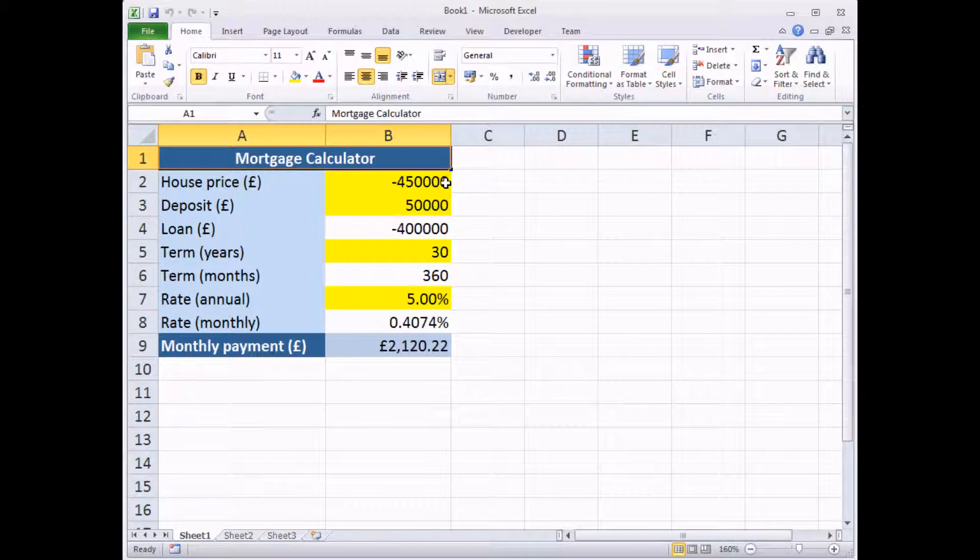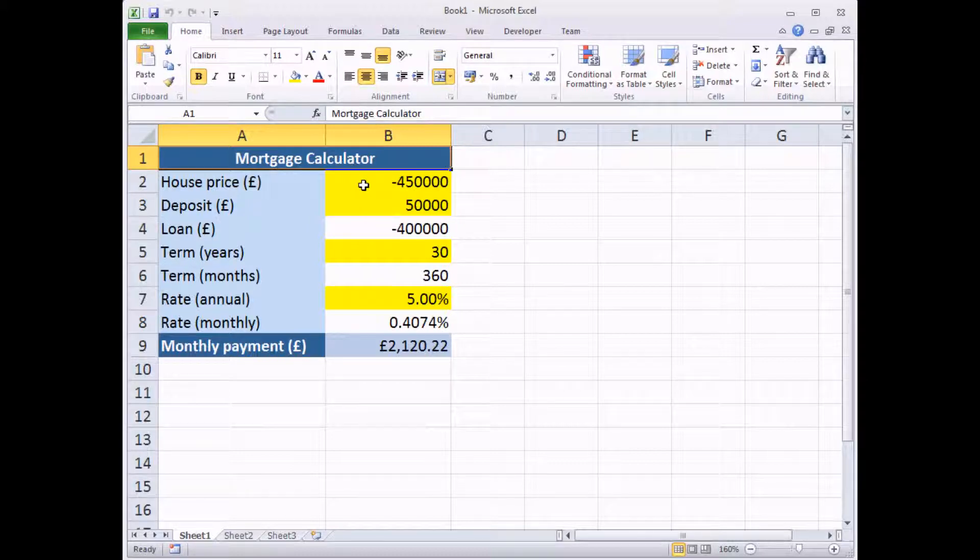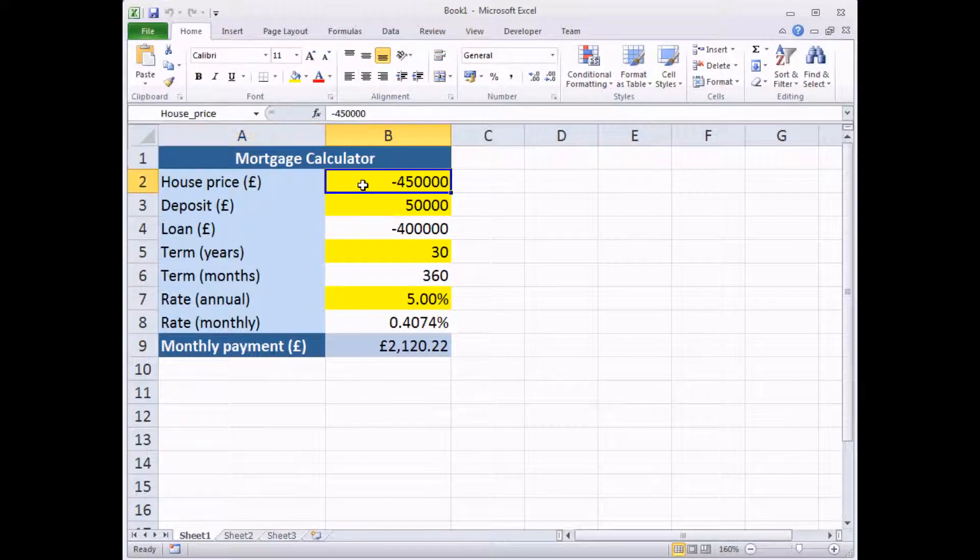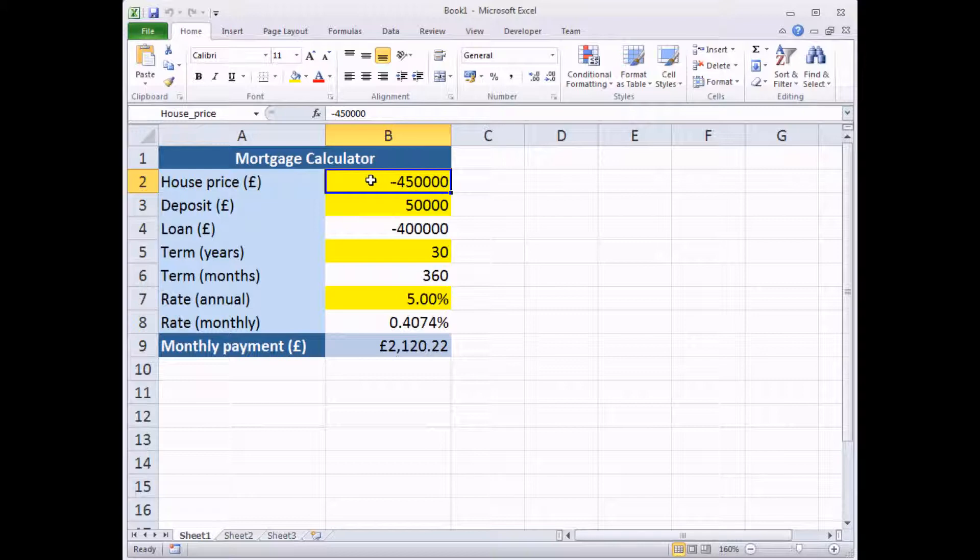Before we get started, I need to make a quick mention of the fact that we've created range names in our mortgage model. What I mean by that, if you haven't encountered range names before, is that instead of calling this cell here B2, it's been given a sensible label, house price.